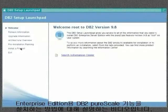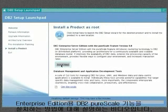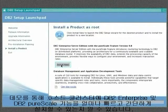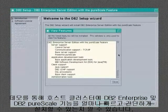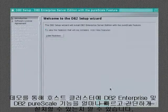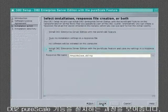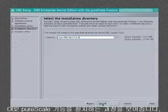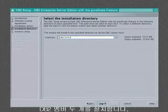Welcome to the DB2 Peerscale feature for Enterprise Edition installation video. This demonstration will show you how fast and simple it is to install DB2 Enterprise and the DB2 Peerscale feature on a cluster of servers. This video will guide you through the installation of the DB2 Peerscale feature on a cluster of four servers. It will install two PowerHA Peerscale servers and two DB2 members.